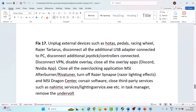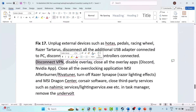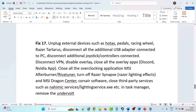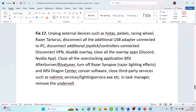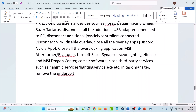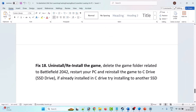The seventeenth solution is to unplug external devices such as HOTAS paddles, racing wheels, Razer peripherals, and disconnect any additional USB adapters, joysticks, or controllers. If connected to a VPN, disconnect it. Disable and close all overlay apps such as Discord and the NVIDIA app. Close all overclocking applications like MSI Afterburner, turn off Razer Synapse and lighting effects, MSI Dragon Center, close third-party services such as dynamic lighting services from Task Manager, and then launch the game and check.